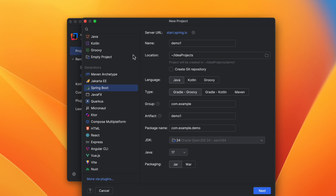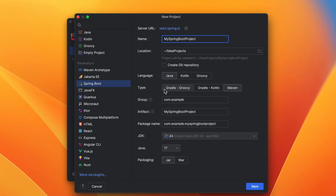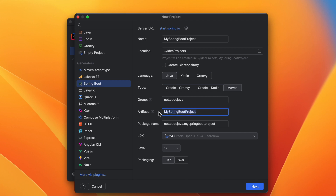By default it will use the Spring Initializer at this URL, start.spring.io — this is recommended. Then fill in the details for the new Spring Boot project. Enter your project name, for example 'my-spring-boot-project', and choose the language — I use Java — and project type. I choose Maven because I'm familiar with Maven; if you prefer Gradle you can choose that.